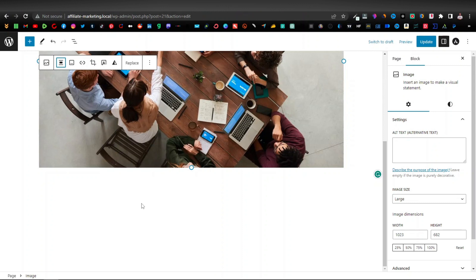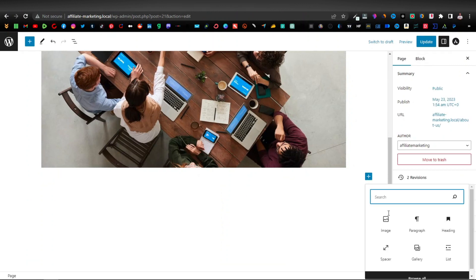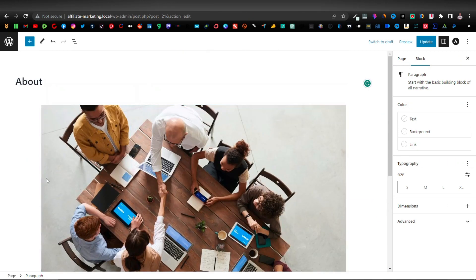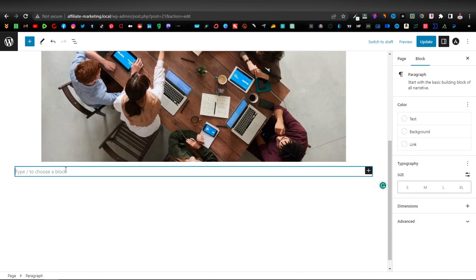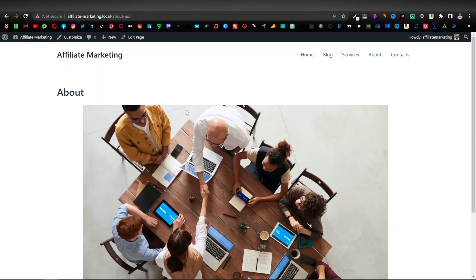Then I'm going to add some text — click the plus button, click on Paragraph, and below your About image you can write what your website is about. Once you're done, click Update.